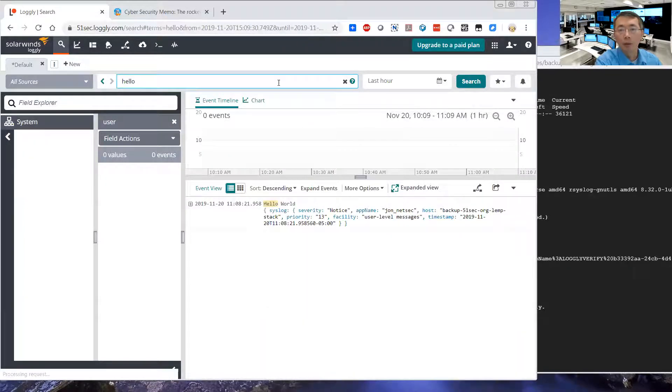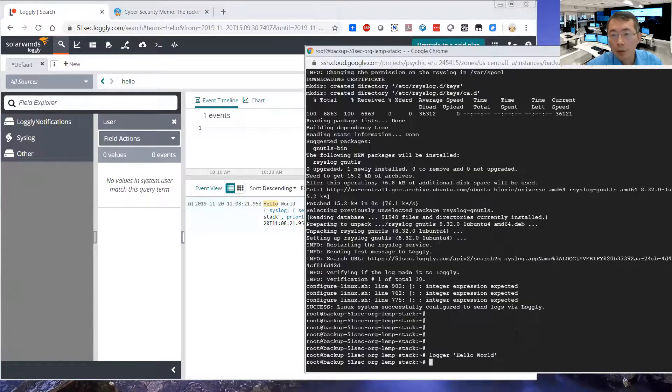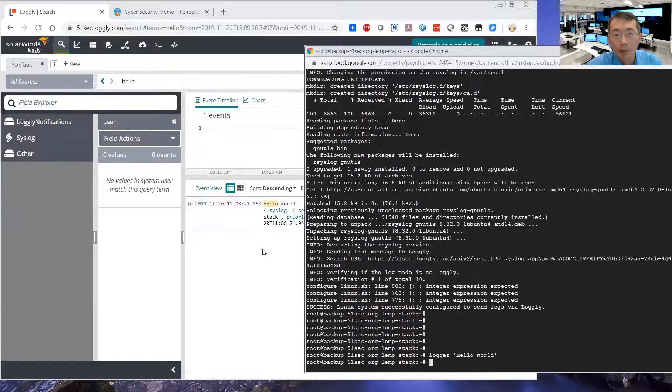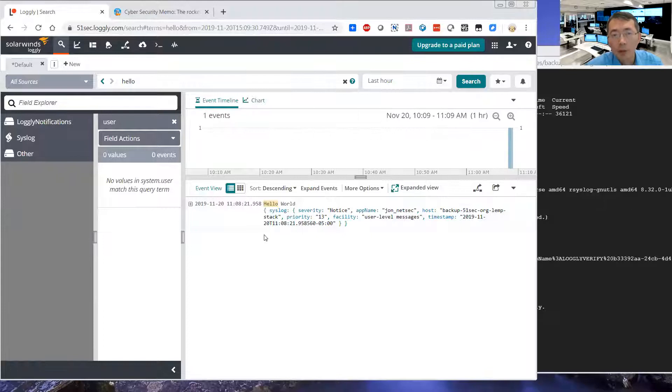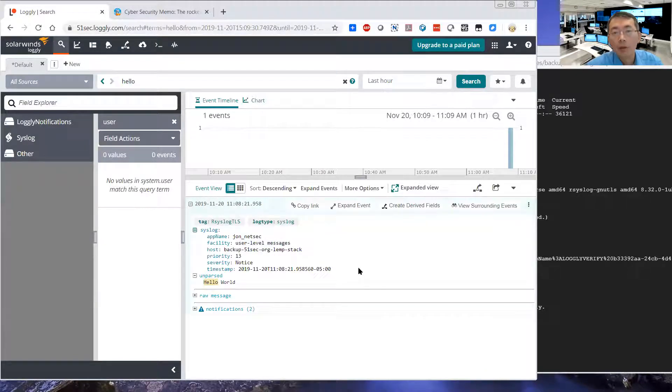So the logs are going to be forwarded to the Logly. You can search now, Hello World, it shows up. So we did Hello World, and probably we need to wait one more minute.